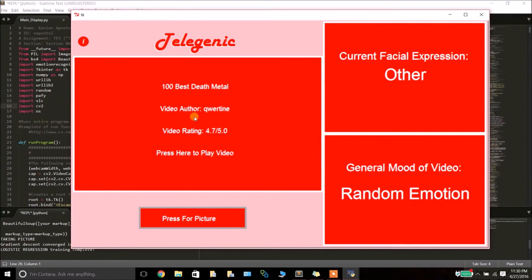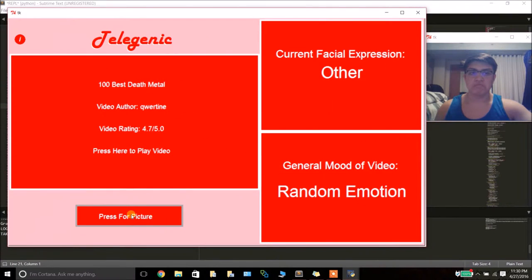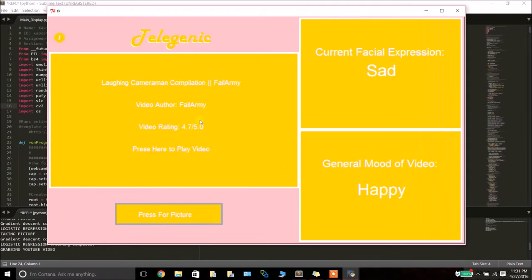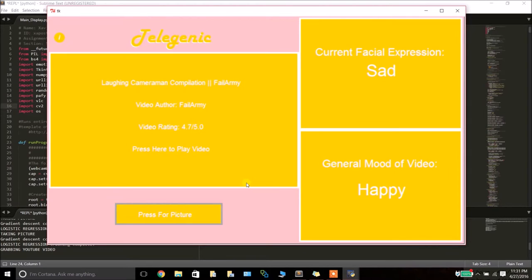In total, the program is able to distinctly recognize two facial expressions, sad and happy. However, sometimes the program will return a current facial expression of other. In this case, it's generally where the program is unclear of what the user's expression is, so it decides to return a randomized video.